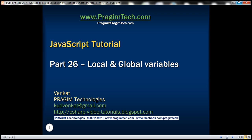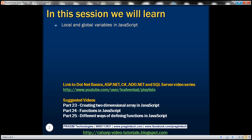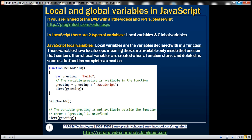This is part 26 of JavaScript tutorial. In this video, we'll discuss local and global variables in JavaScript. In JavaScript, there are two types of variables: local variables and global variables. Let's look at a few examples.